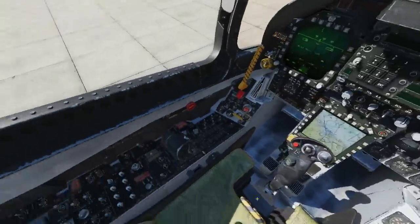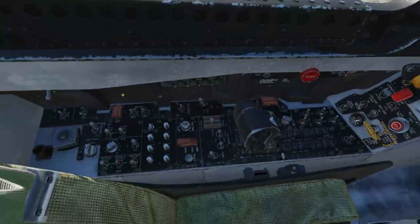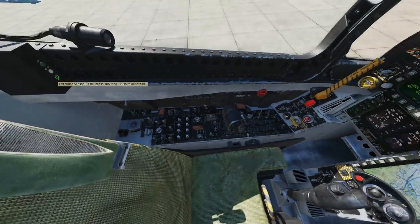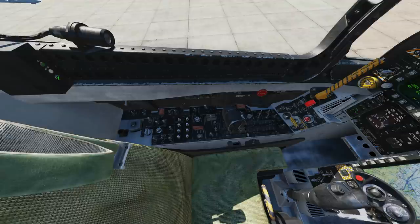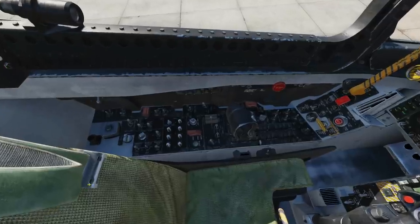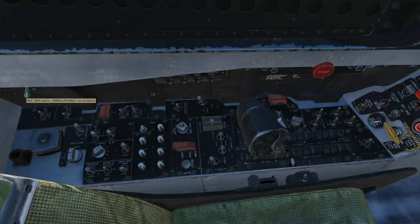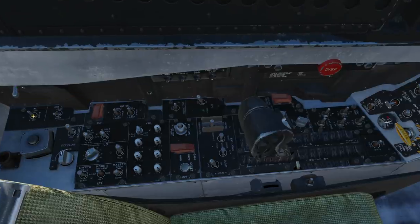Let's start with the left console. Starting from the far left, up here we have a built-in test for video which is not modeled. Zooming in, we have the nuclear weapon switch which is not modeled because we don't have any nukes in this variant, but you can still twiddle the switch.